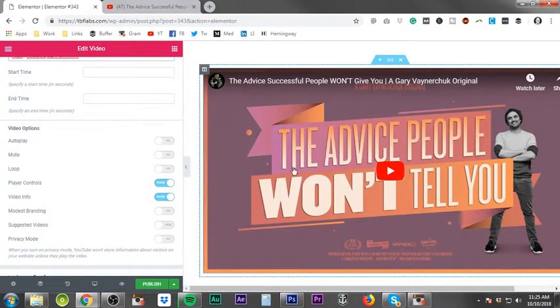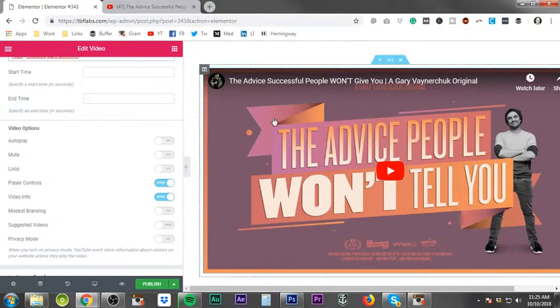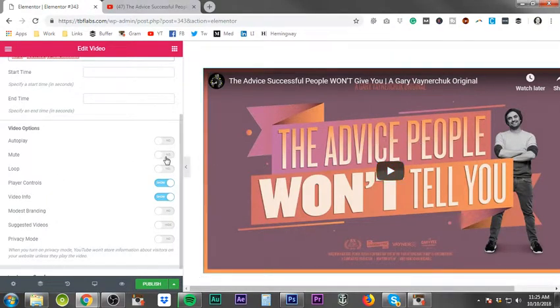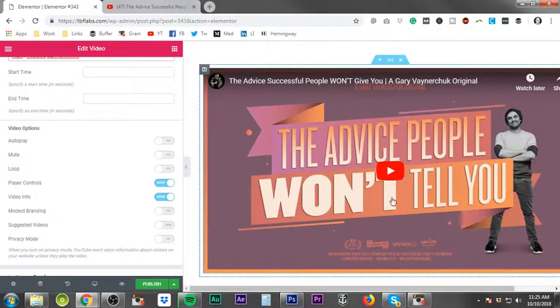If you just want the video to play and you don't want the music or the audio behind it, you can mute it. You can choose to loop it. Player controls, you can choose to show that.